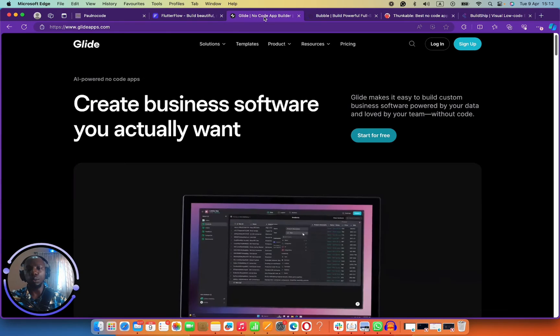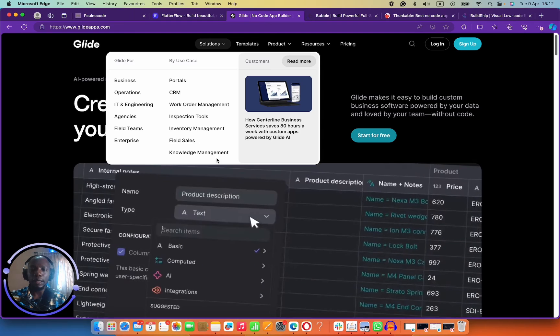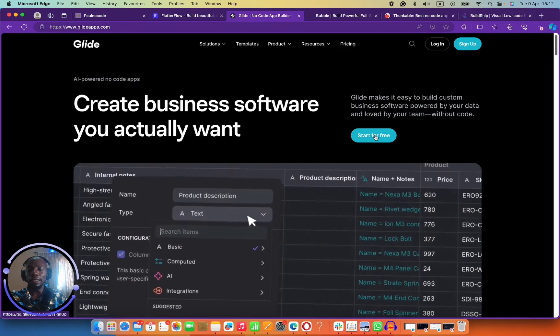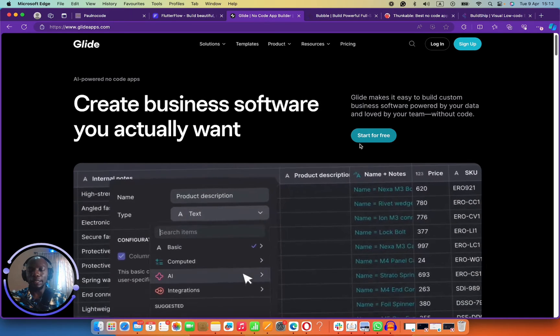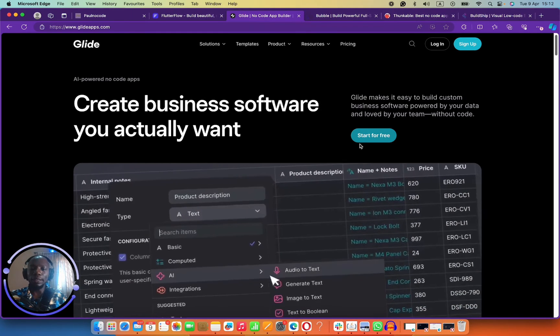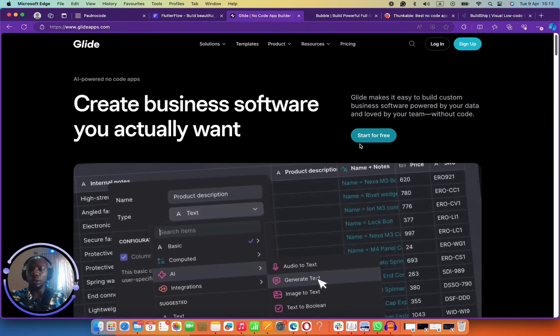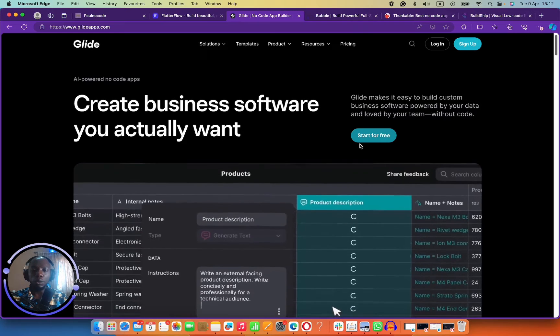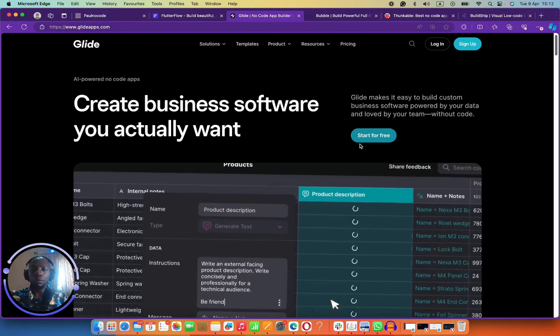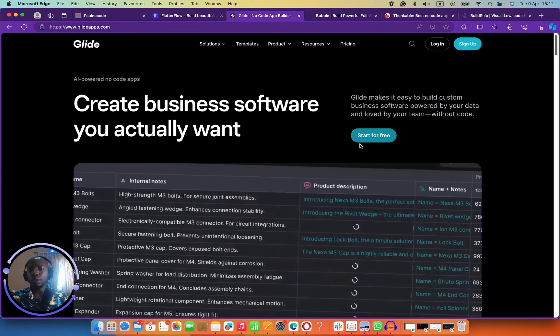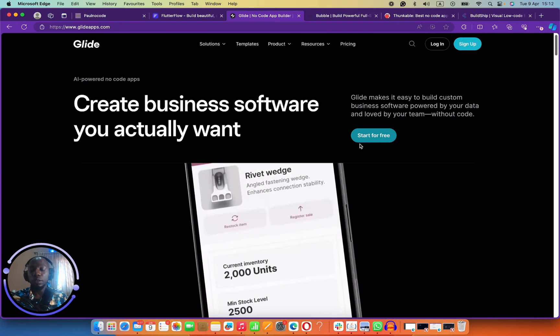Number two on my list is Glide. I love Glide. Glide is not your regular no-code builder — Flutter Flow really focuses on anything that you can launch on the Play Store and is more mobile focused.